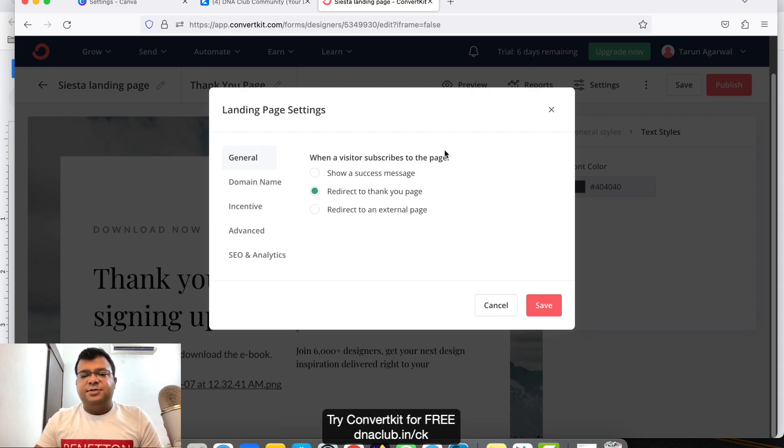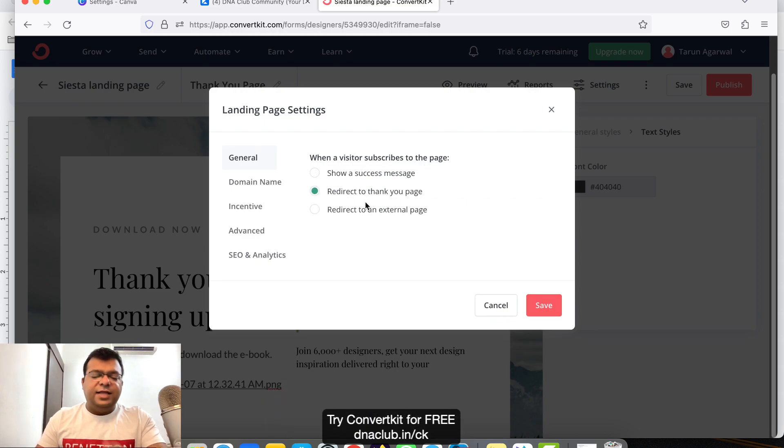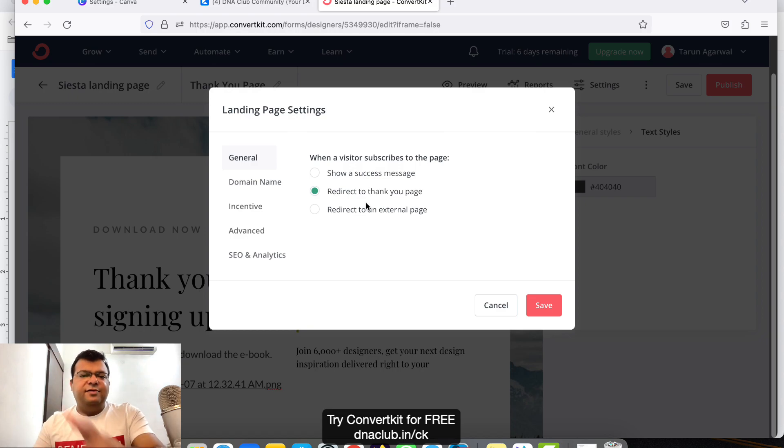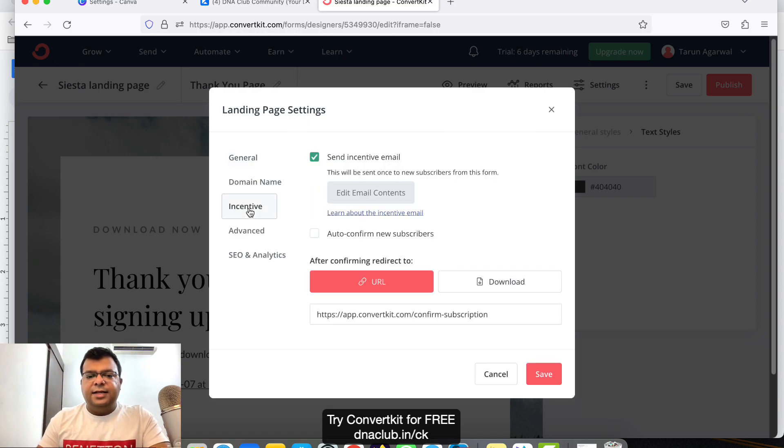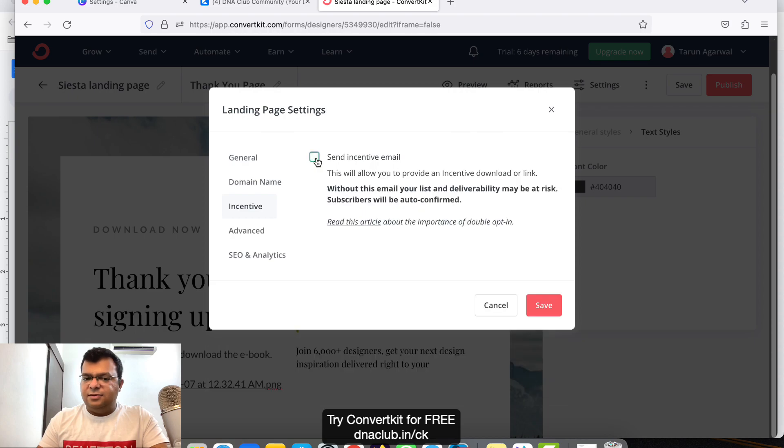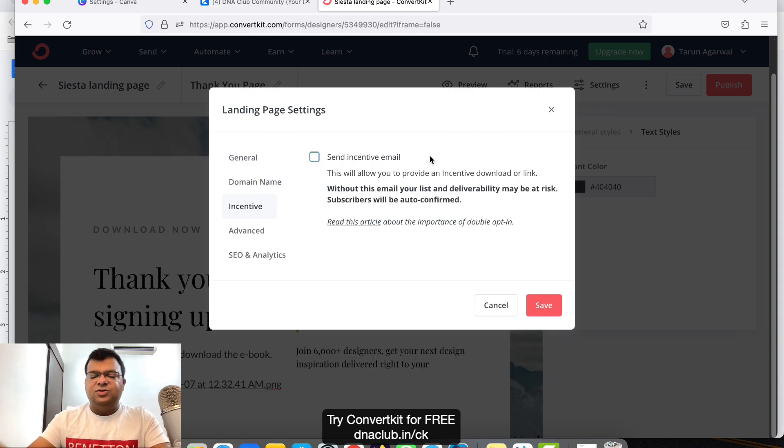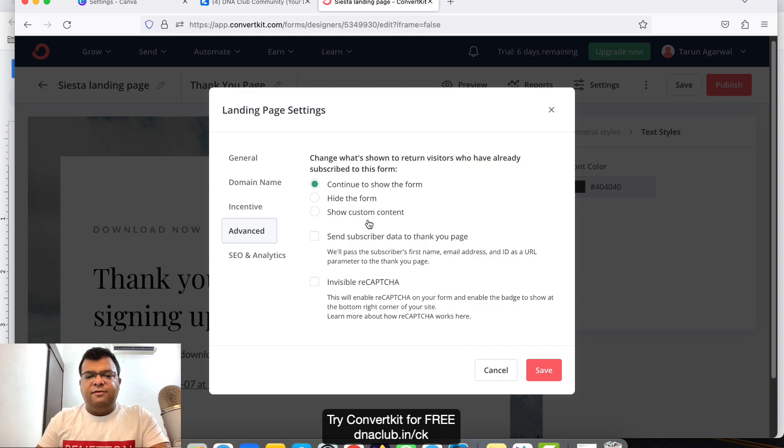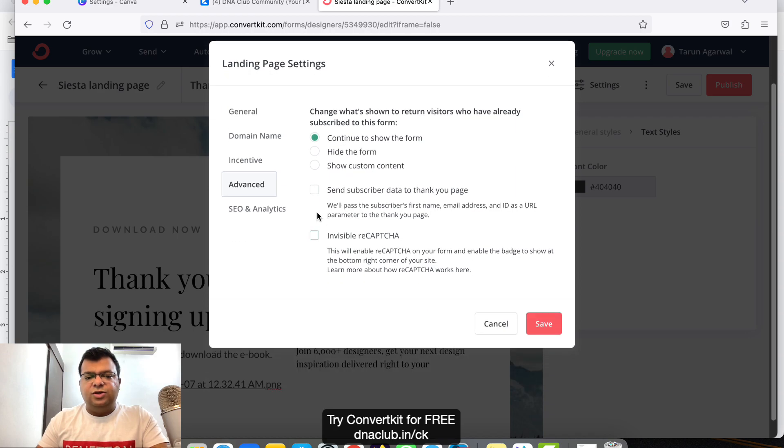Now click on Settings. Before we publish, click on Settings. This option is very important: when a visitor subscribes to the page, redirect to thank you page, because on the thank you page we are giving access to download the ebook. Then click on Incentive and remove this incentive, means double opt-in. So we don't want double opt-in.